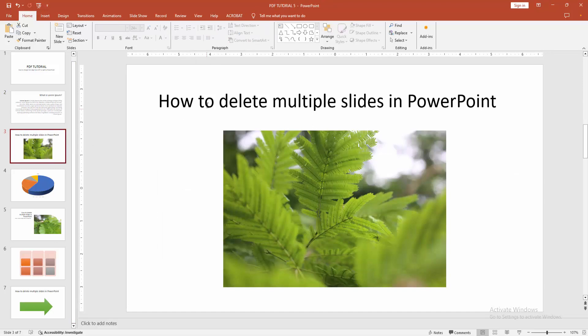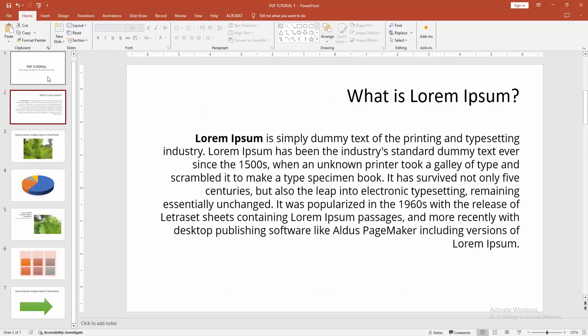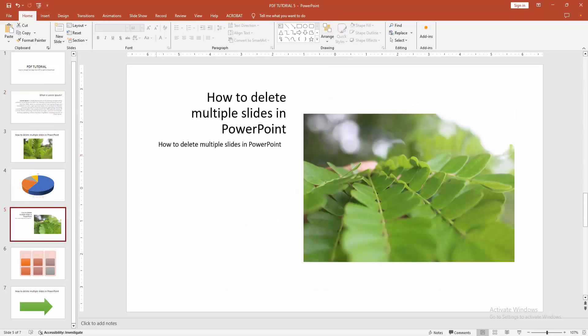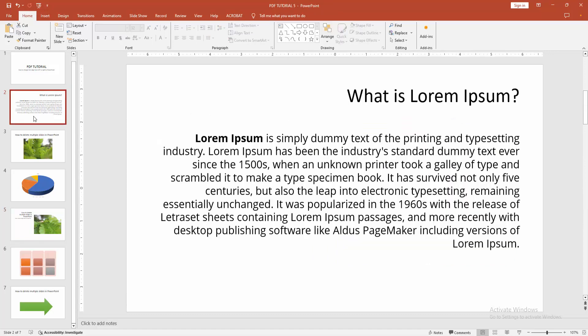Now, we can see we changed the alignment left to right very easily. I hope you enjoyed the video. Please like, comment, share and subscribe my channel. Thanks for watching.